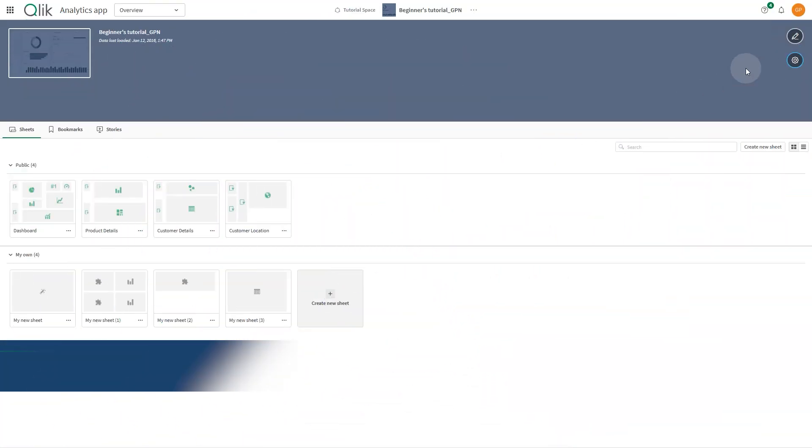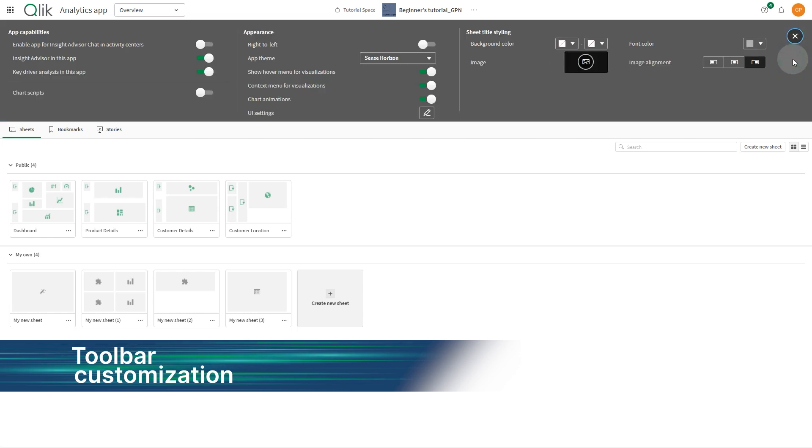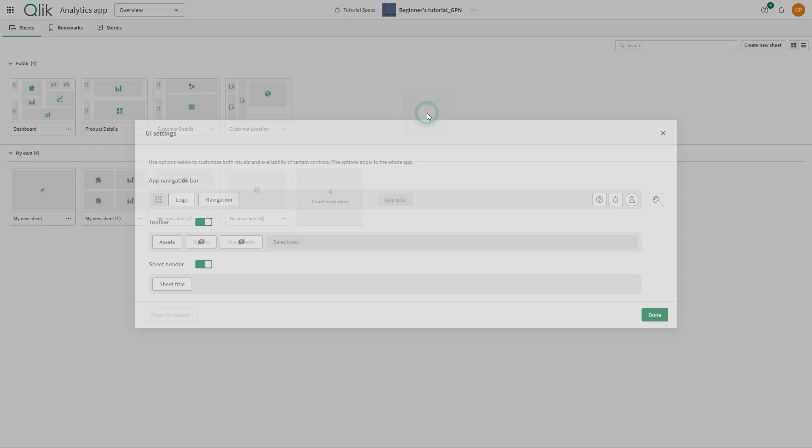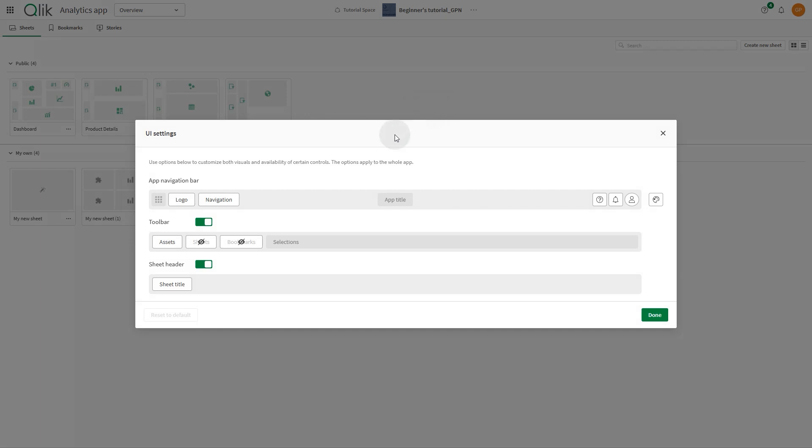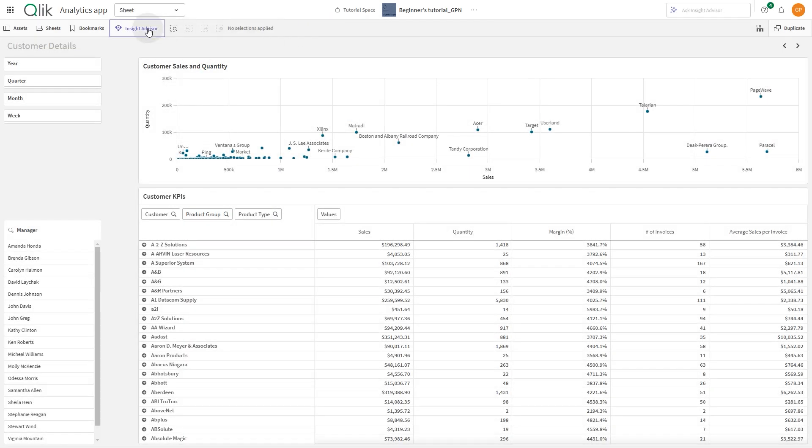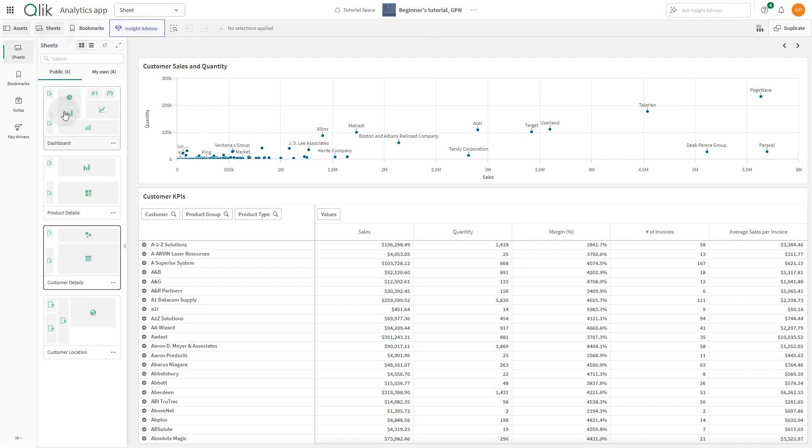We've heard your feedback and made it easier to navigate your analytics apps. Adding shortcut buttons for sheets and bookmarks is simple. Just head to the UI settings in your app settings to enable these buttons on your toolbar. With these shortcuts in place, you can instantly open the assets panel to access sheets or bookmarks, saving you time and simplifying your workflow.